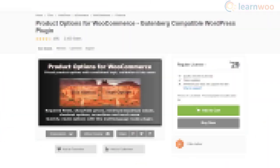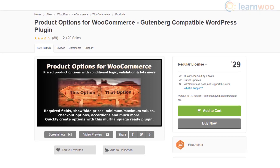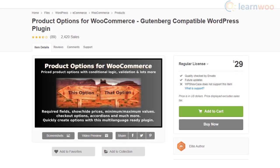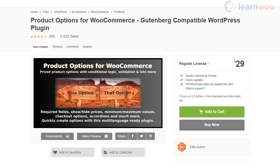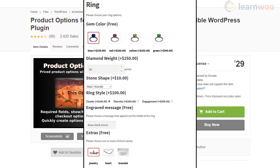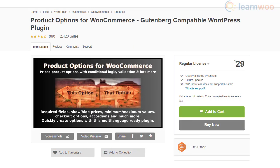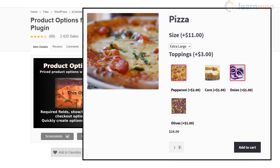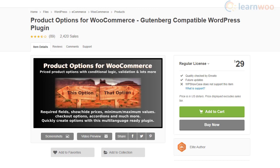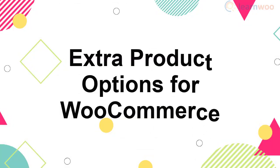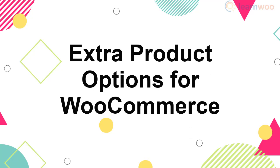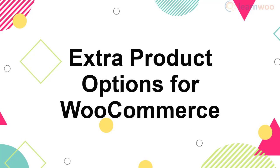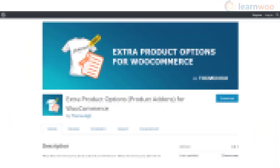Instead of creating a lot of variations for each product, you can add extra product options using the Product Options for WooCommerce plugin. It offers product grouping options that let you add extra product options to multiple products at the same time. Features like accordions and tooltips will make it extremely easy for your customers to select the desired option while shopping. The plugin is also compatible with several other popular plugins.